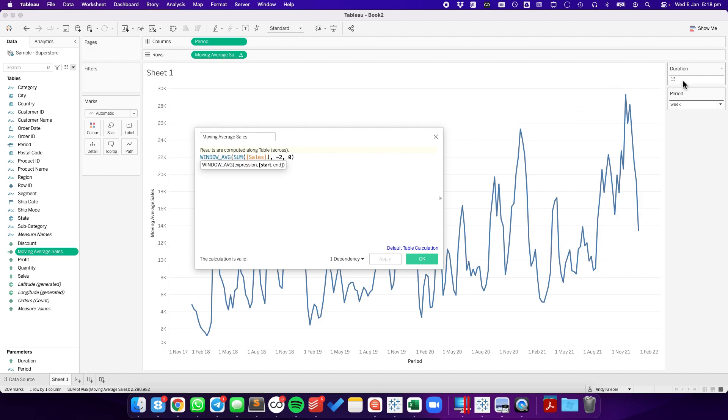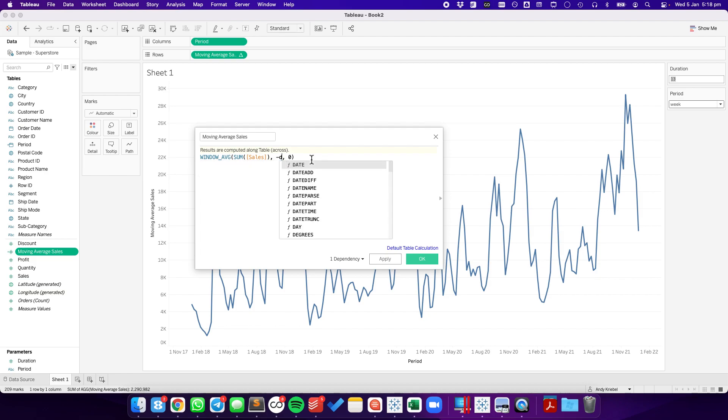This number here actually needs to be 12. So instead of saying minus 12, I'm going to have minus the duration plus one. So right now this is 13, so the user is going to expect a 13-week moving average.